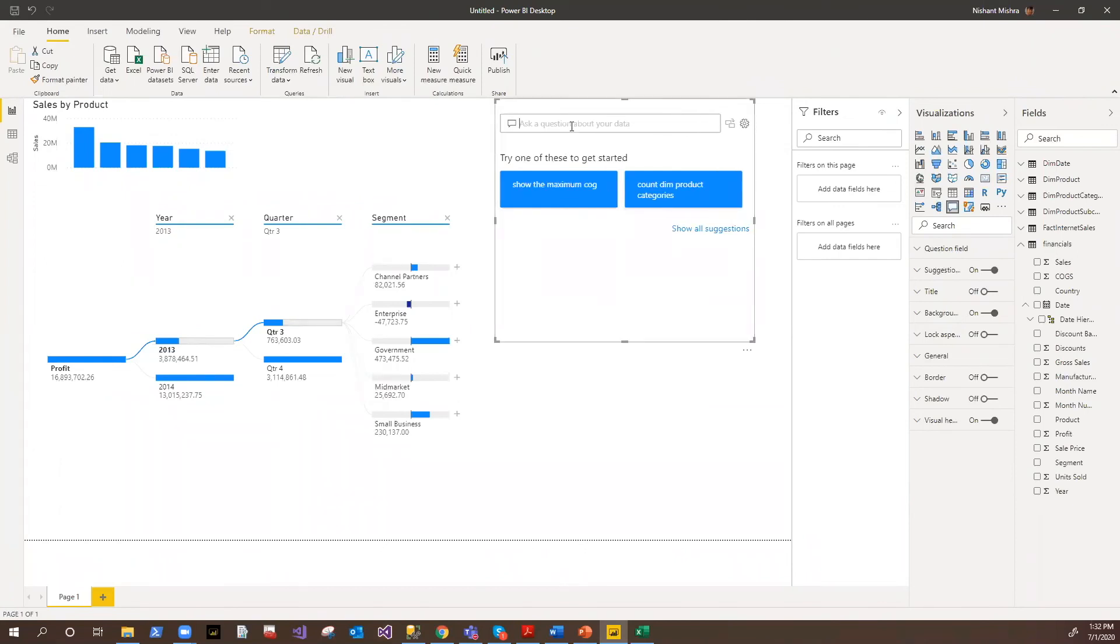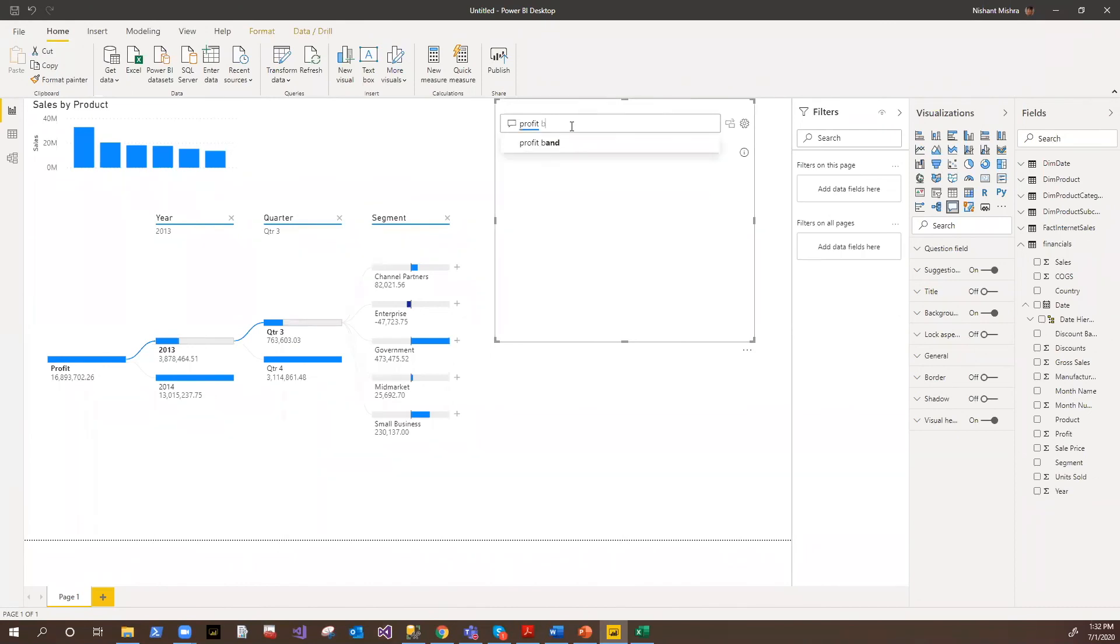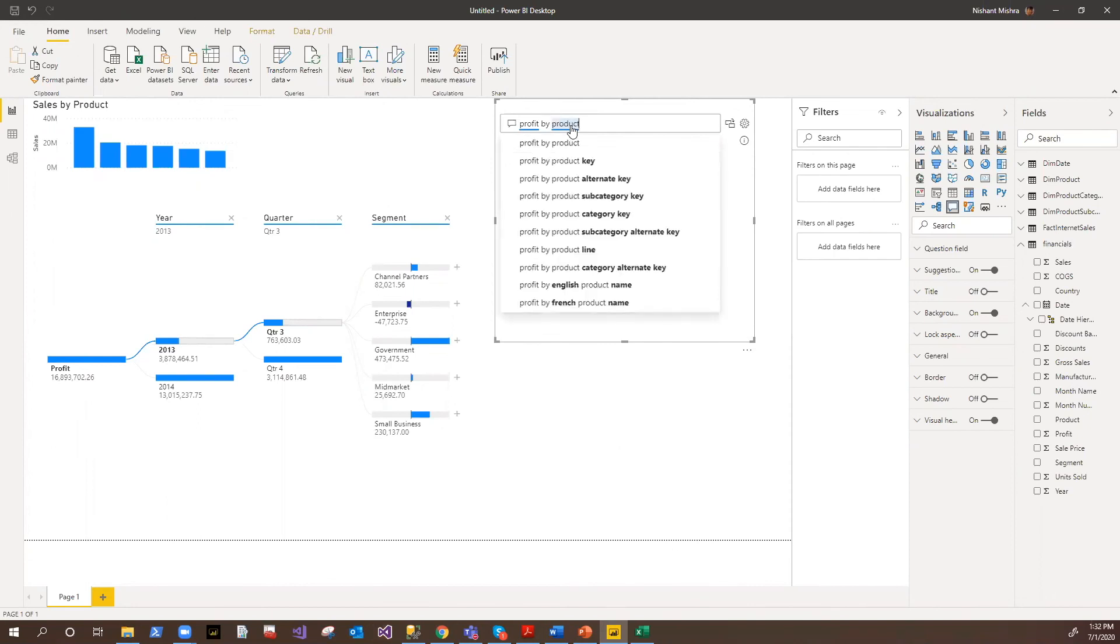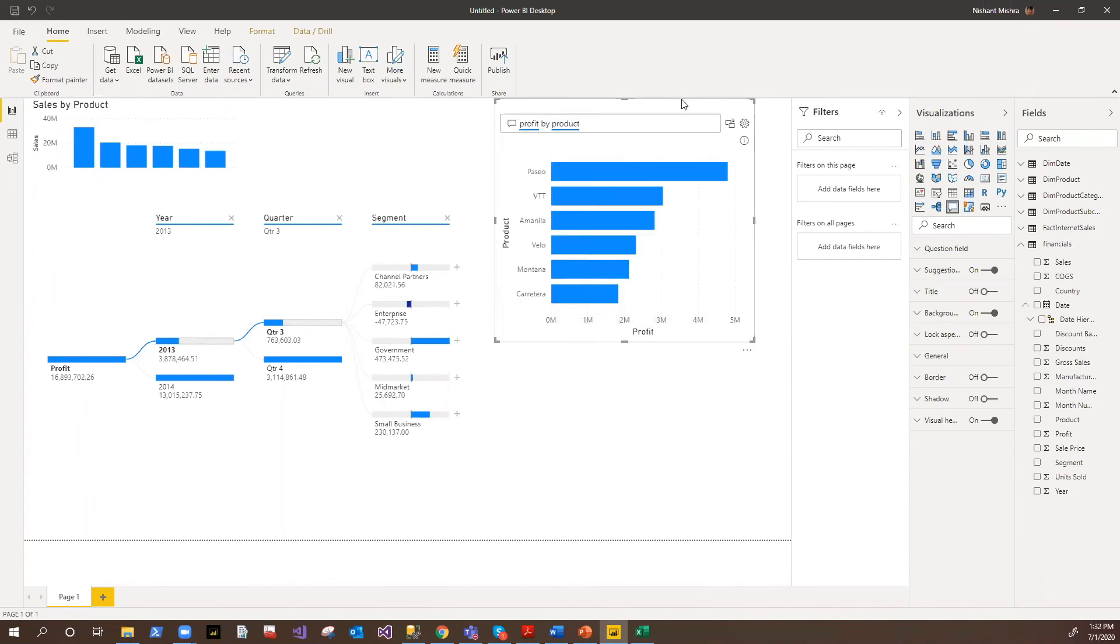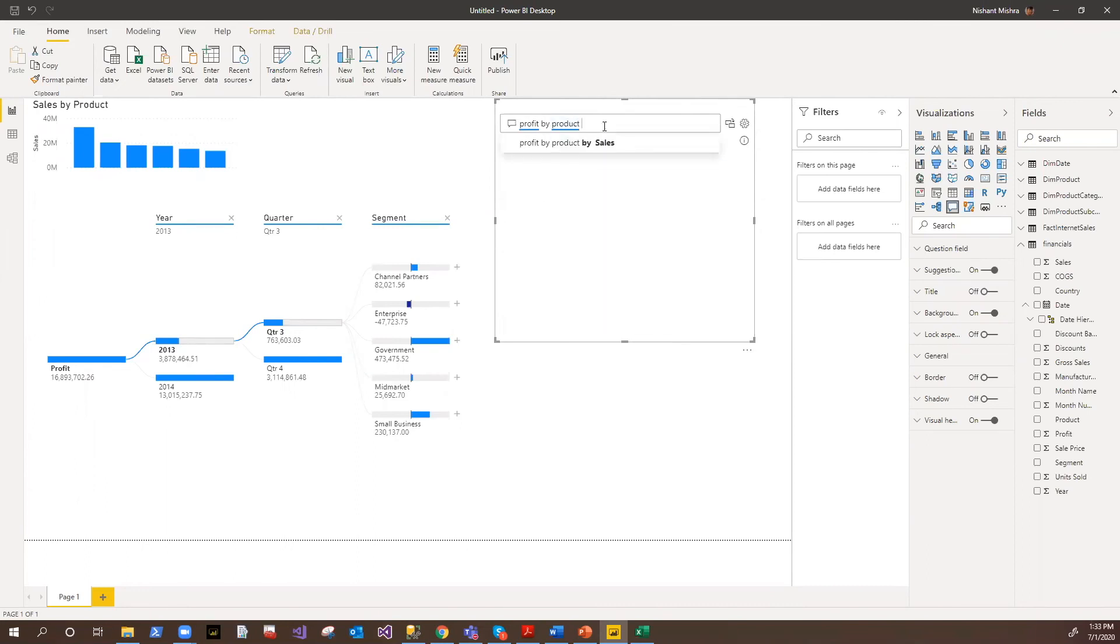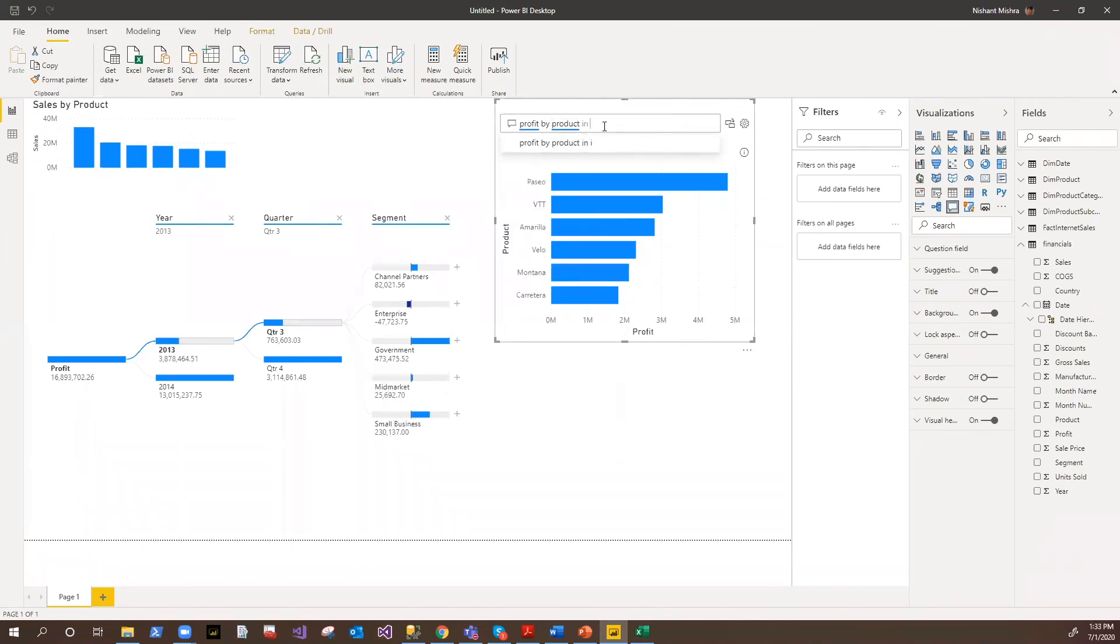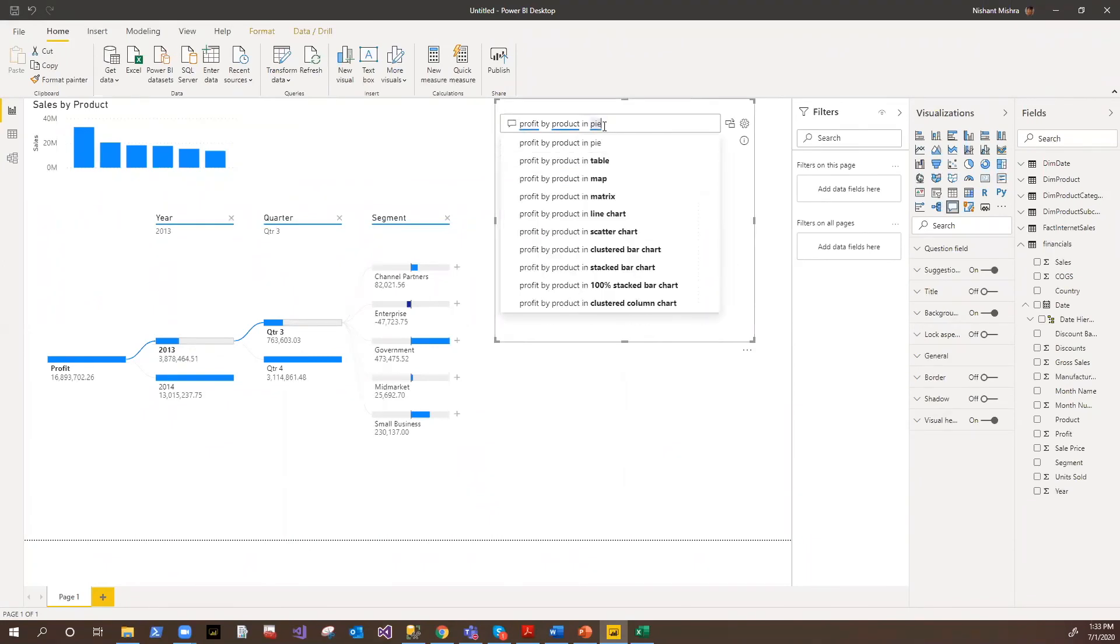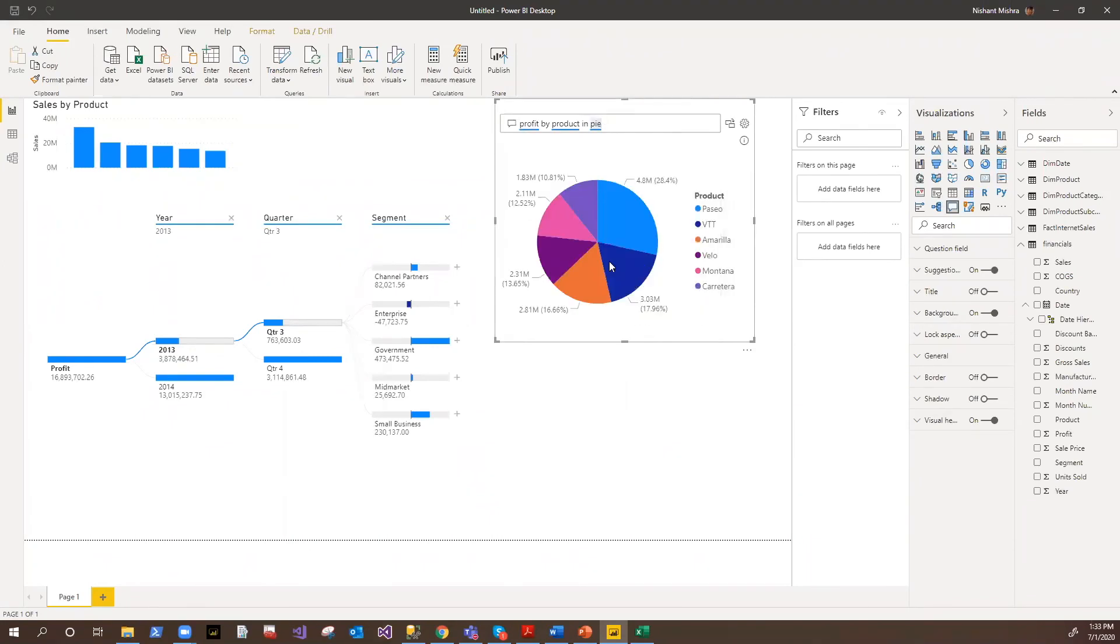So for example, if I say here profit by product, it shows me the profit by product. I'll say product and pie chart. So it shows that into the pie chart.